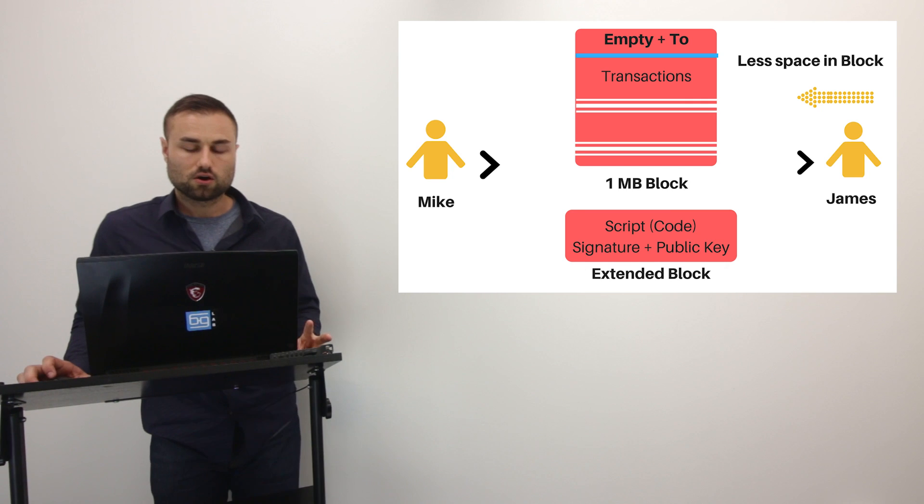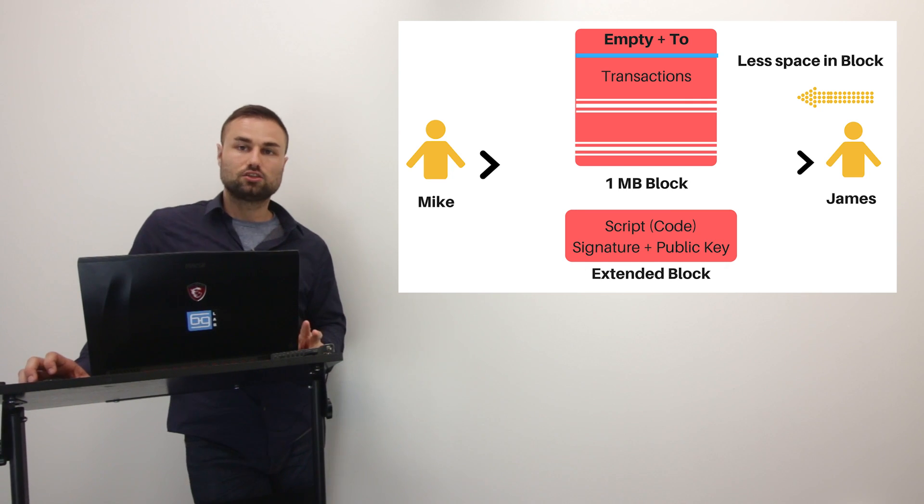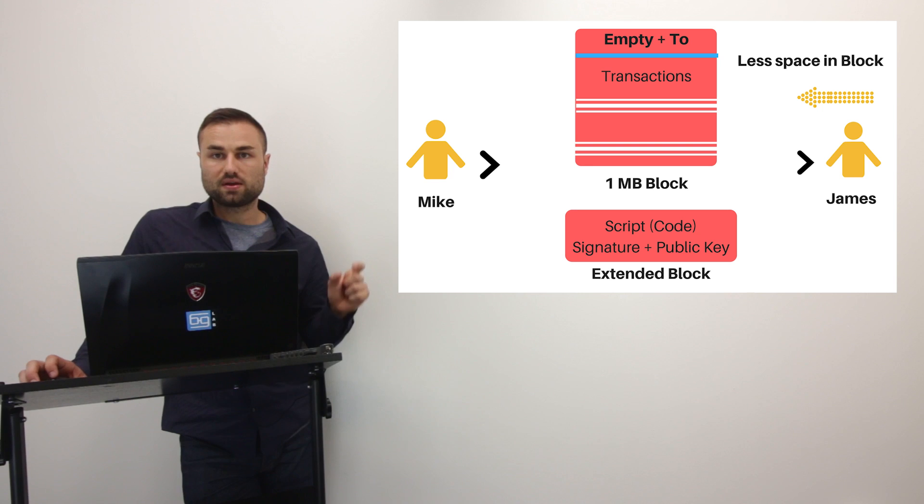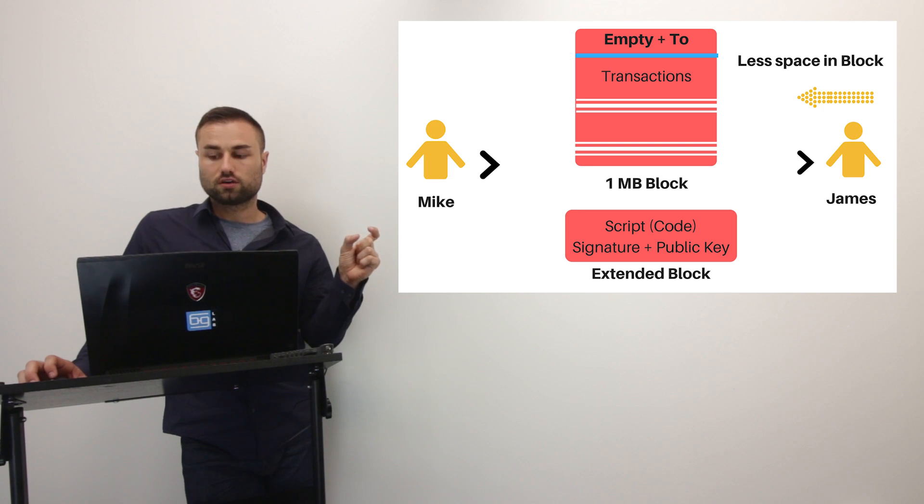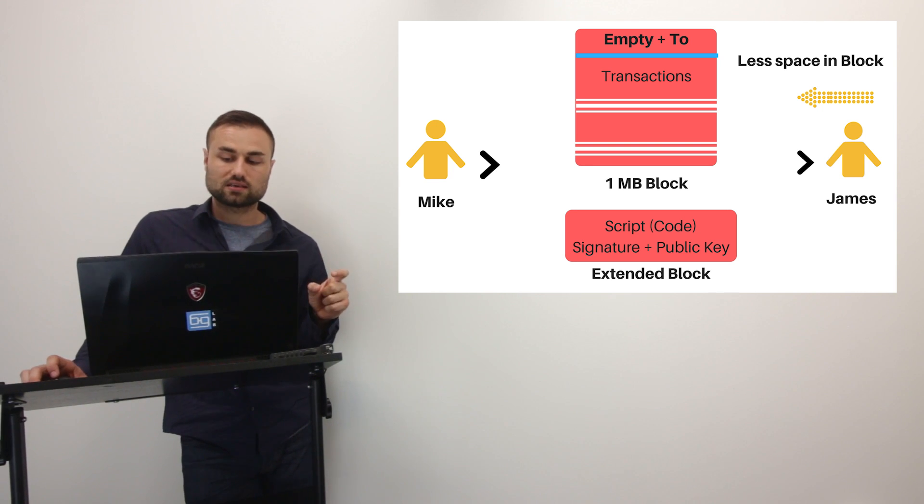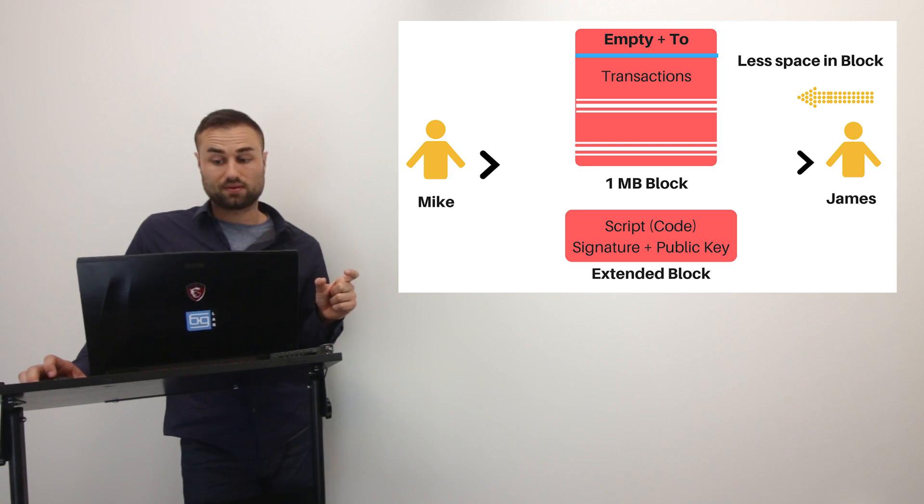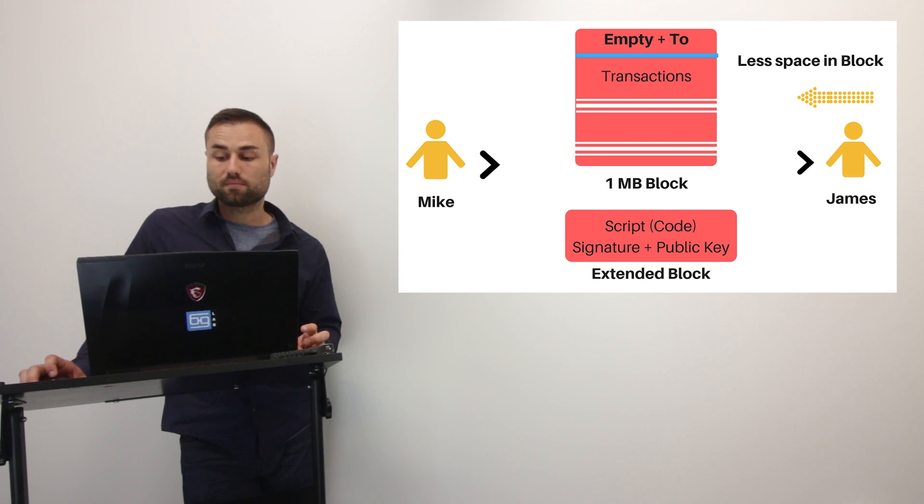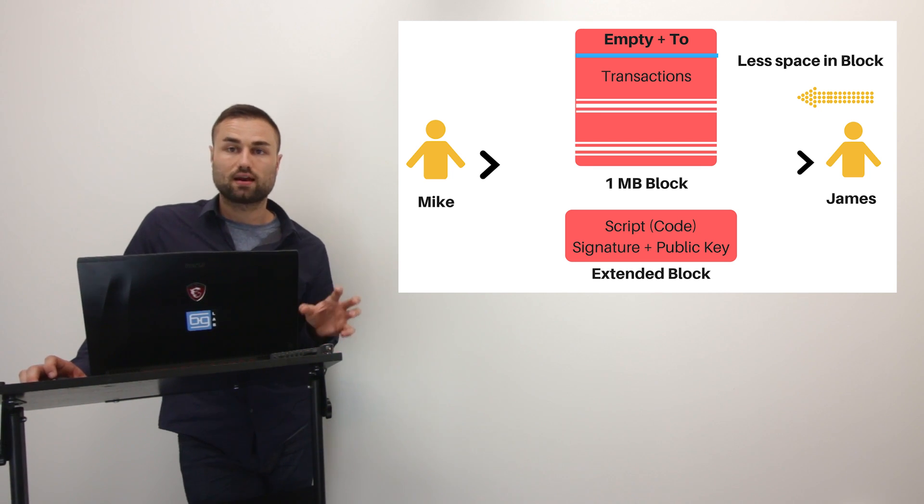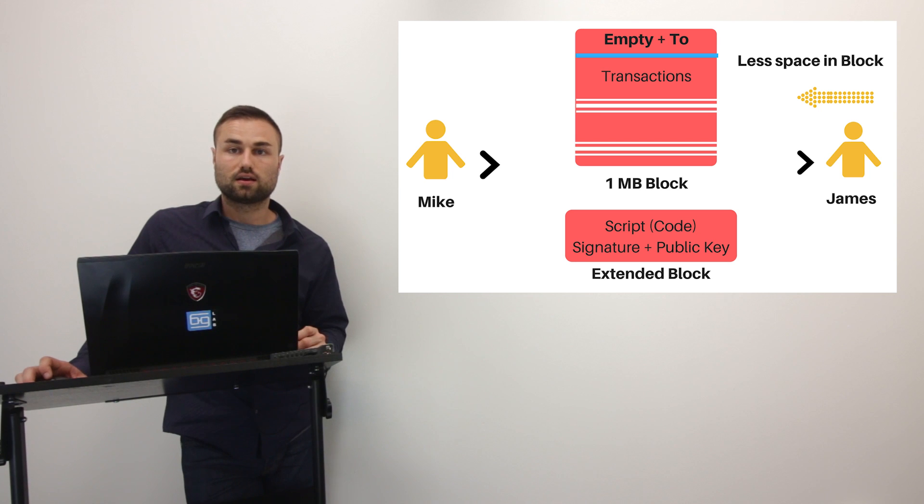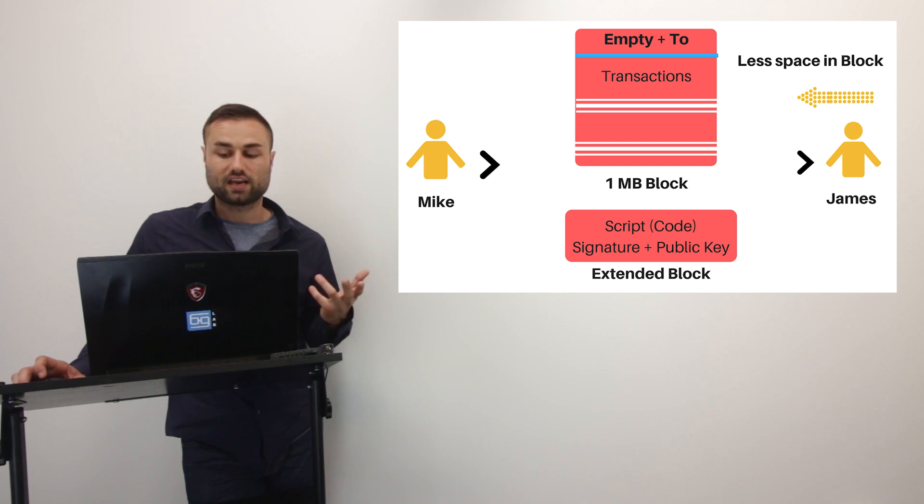So basically what this does is it reduces the size of a block, hence making it lighter, making it faster, and creating a better platform to scale Bitcoin. So if Mike wants to send James a Bitcoin, traditionally it would be a signature to James. But in this case, the signature is actually empty. So the only information in the header, or the only information going into that original block, is just the receiver's information, which is James.